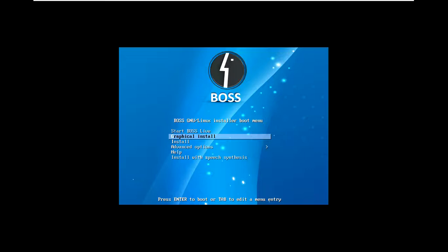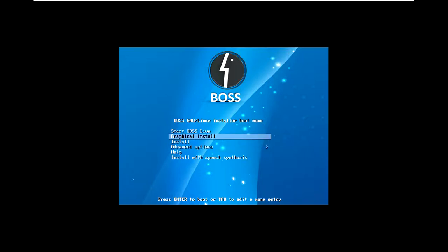For installation, I must select graphical install. There are many options, but I am using graphical installation. Just press enter and it will boot.